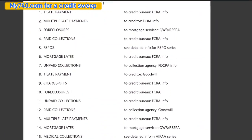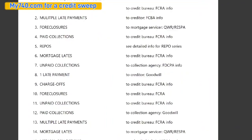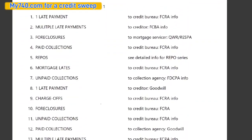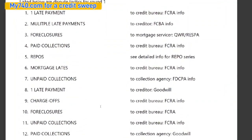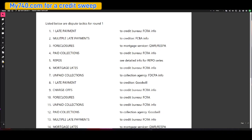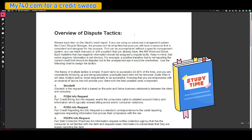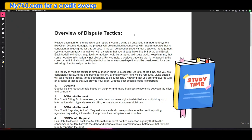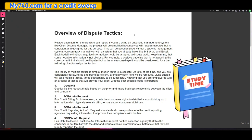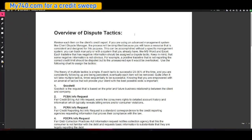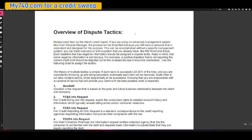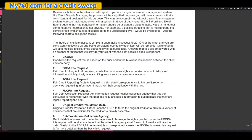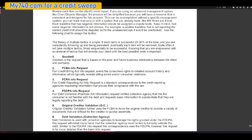Listed below are dispute tactics for round one. All right. And again, we are going to go over the overview of tactics. Now this is going to make sense where it says to credit bureau, FCRA, to creditor, FCBA. We're going to look at the definitions here. We have the overview of tactics. So you're going to review each item on a client's credit or your own.